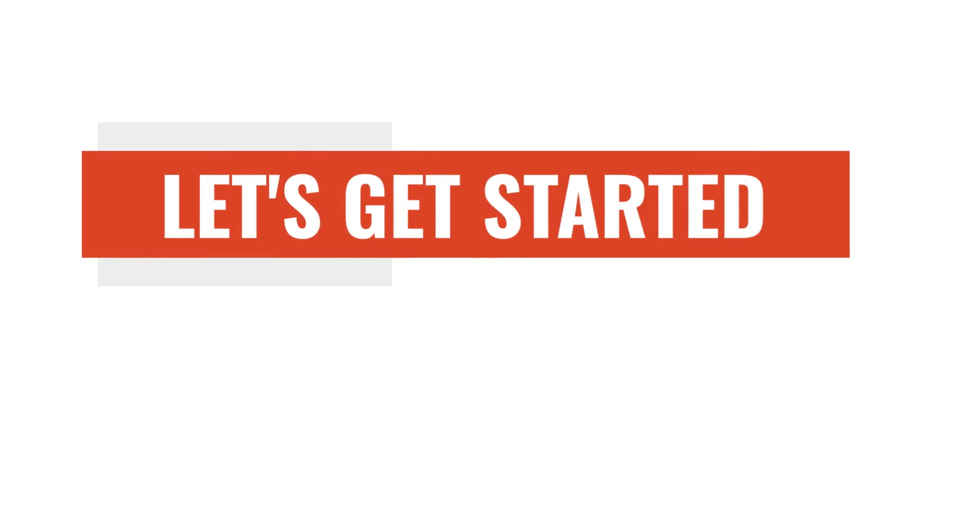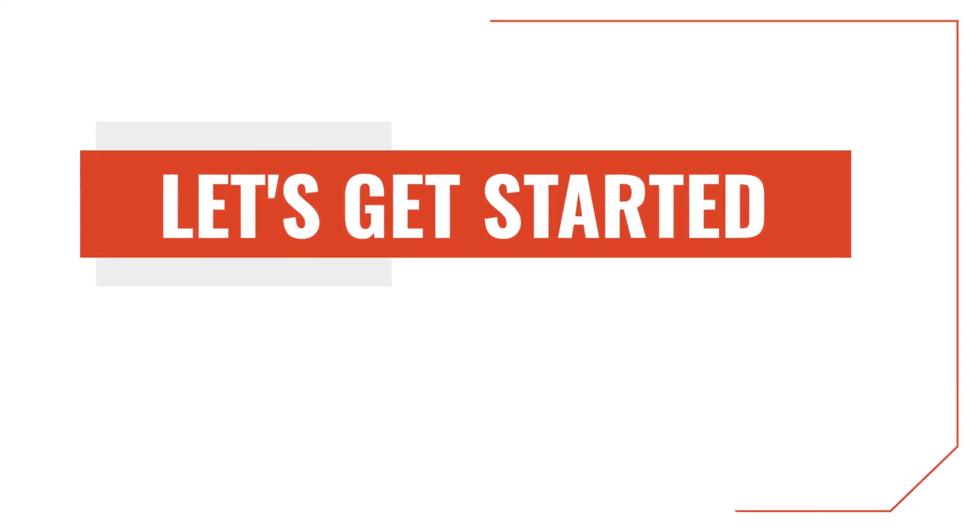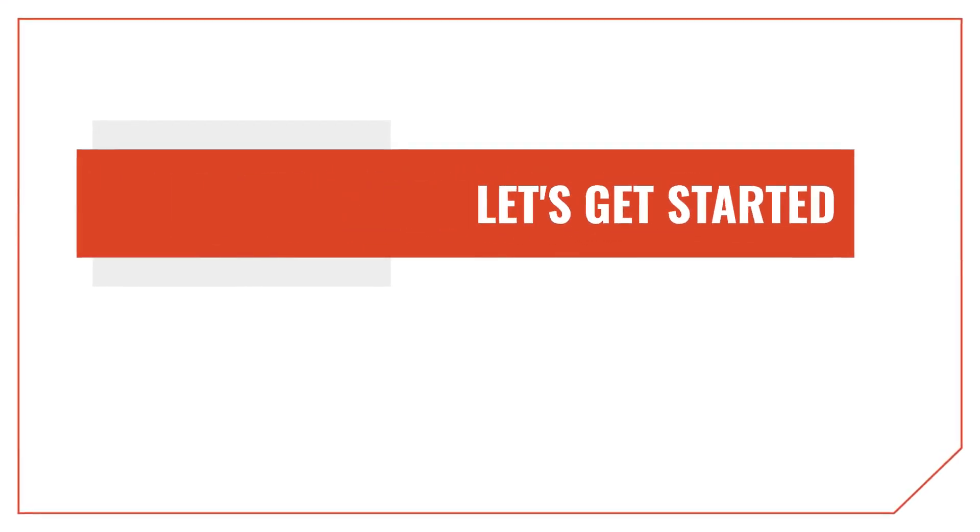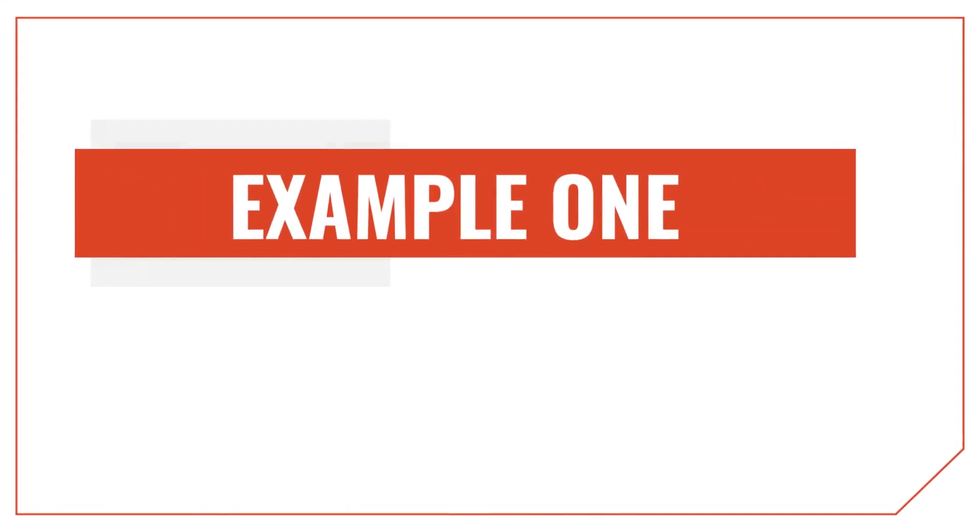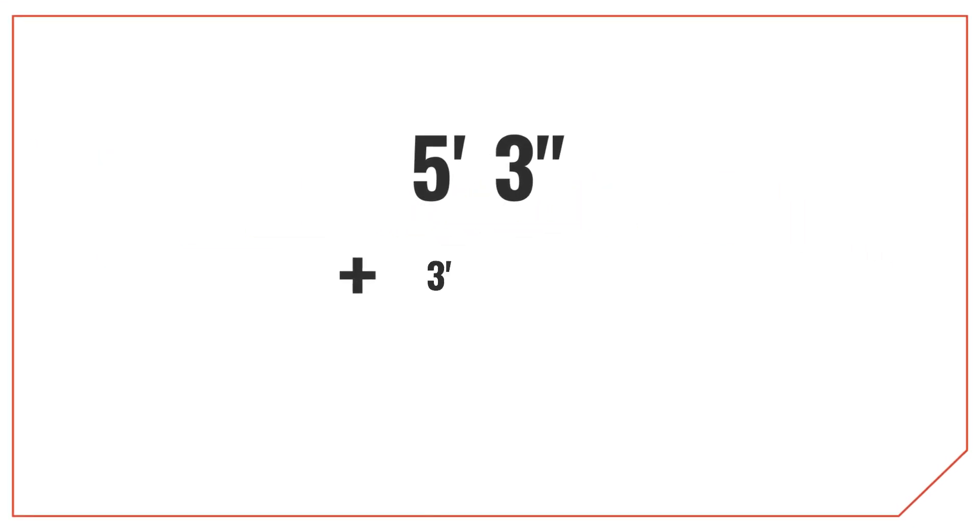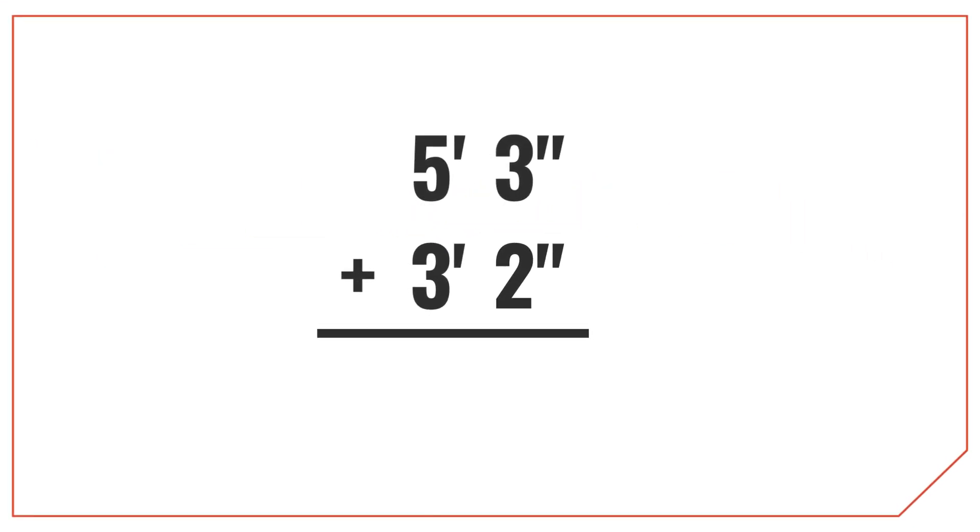Okay, so now that we've covered what the feet and inches are in a measurement, let's talk about the first method for adding feet and inches. Let's start with adding 5 feet 3 inches with 3 feet 2 inches.